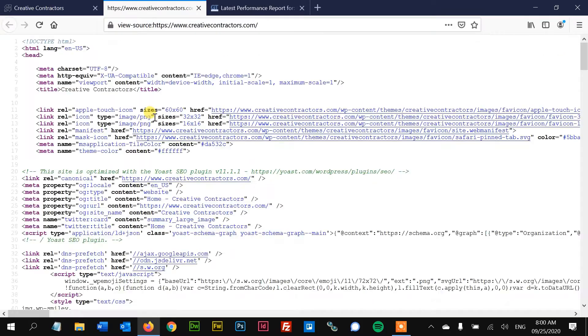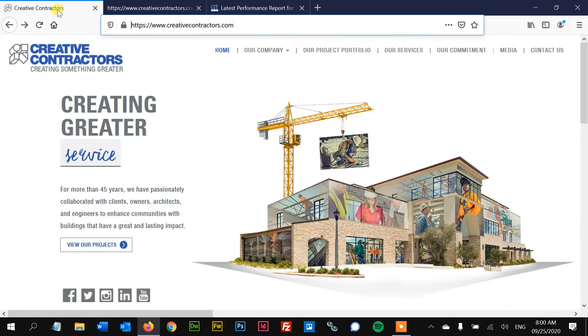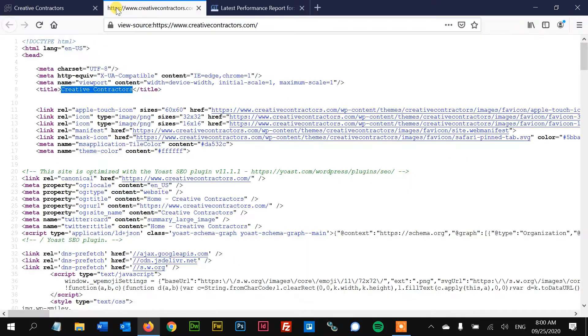First things first — Control U, open up the source code, the title. Here it is. See the title right there? It's visible right here in the tab.